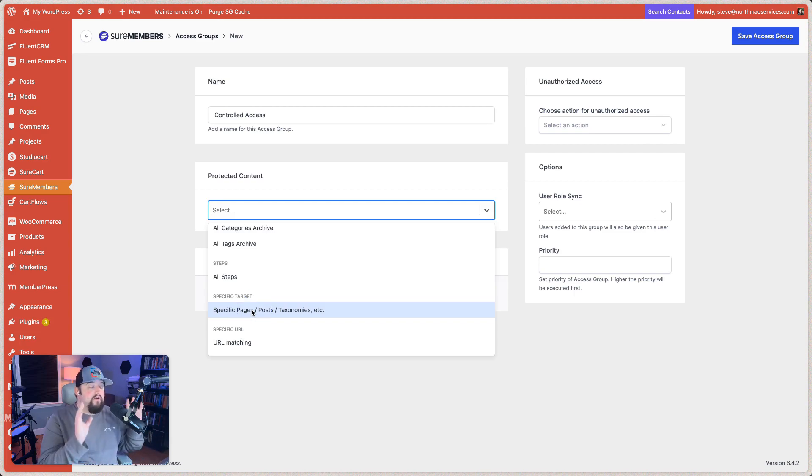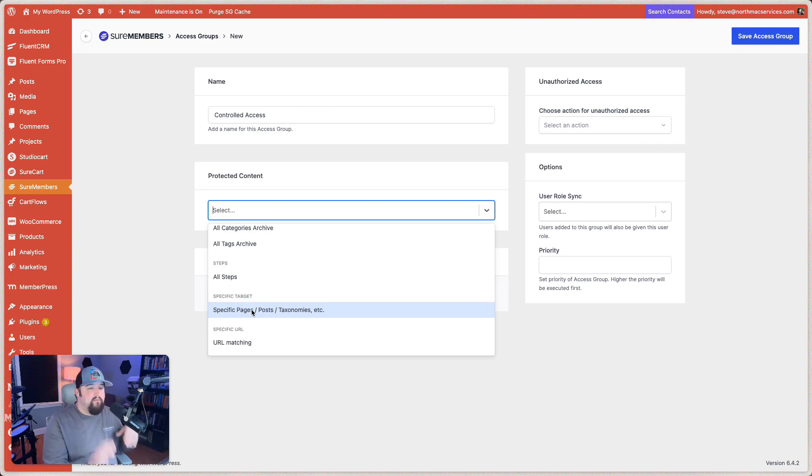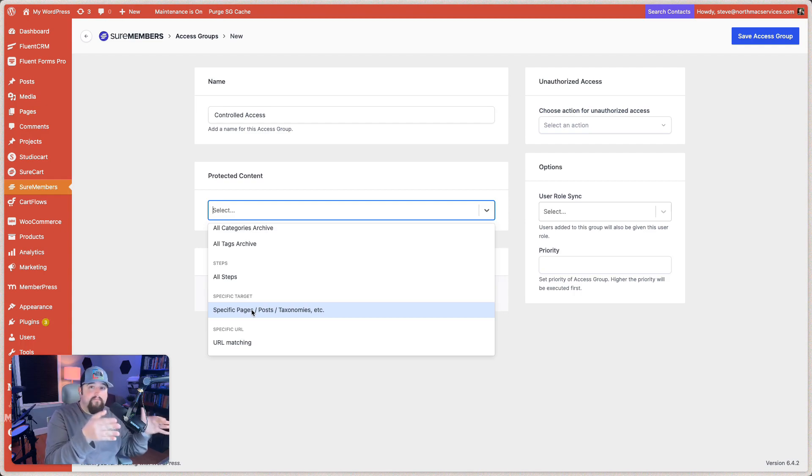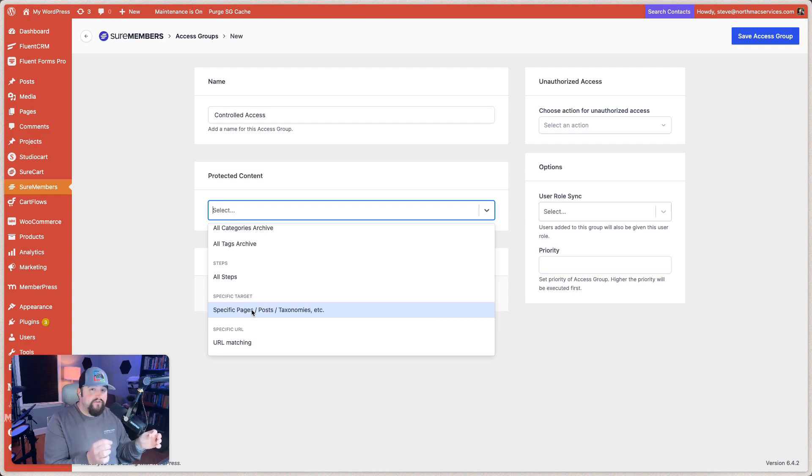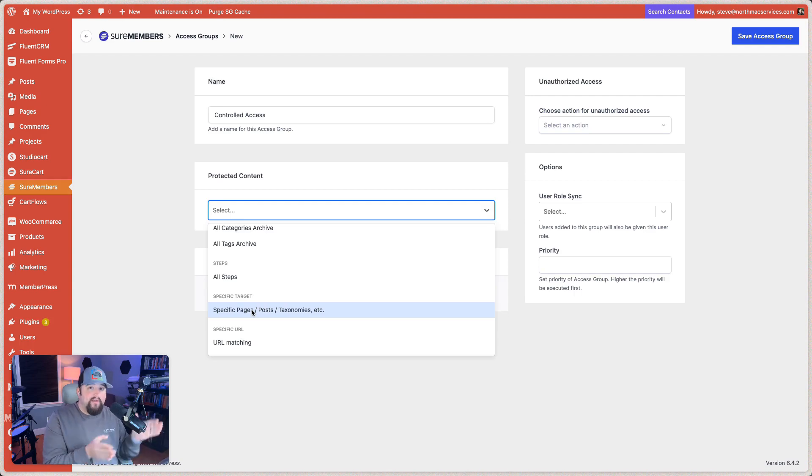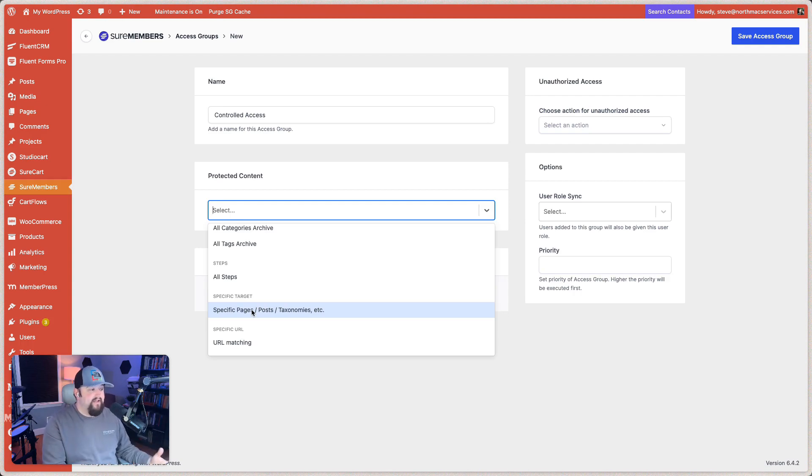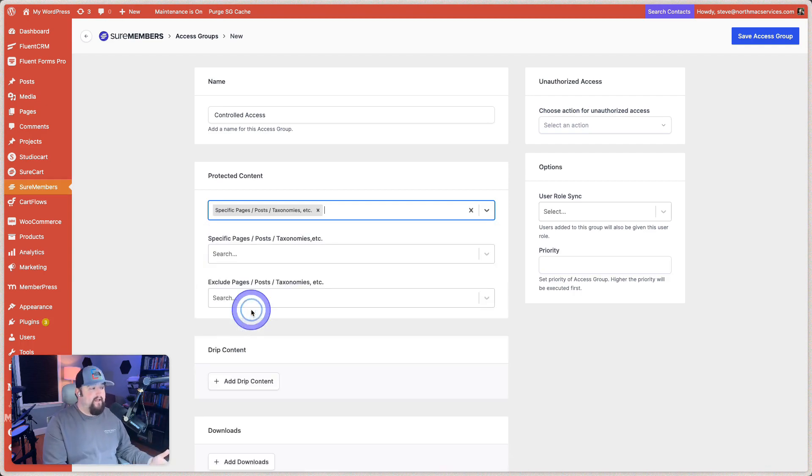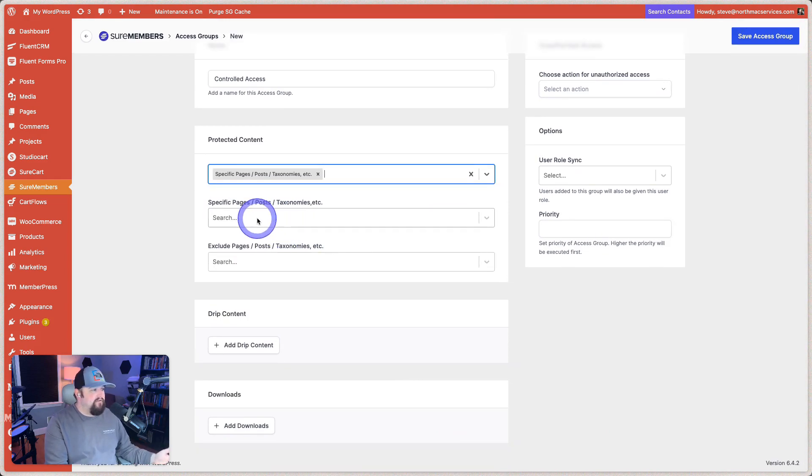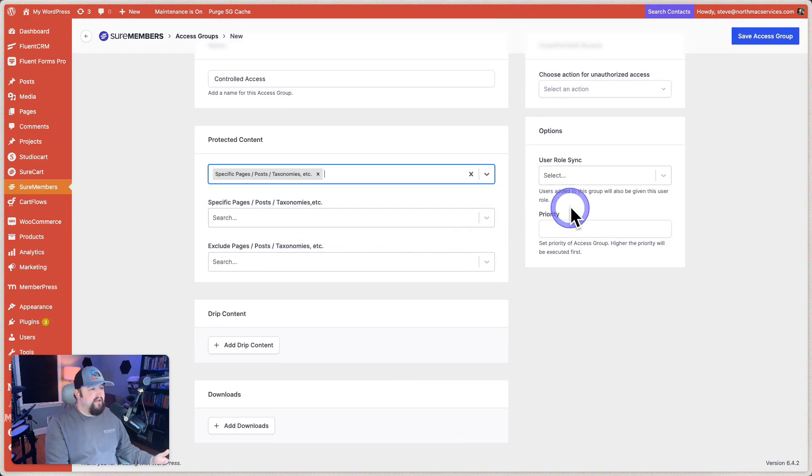So this is what it's going to protect. So basically, whatever you decide to put behind this protection, a username and password is going to be required in order to get locked in. So I'm going to choose specific pages, taxonomies, posts, etc. And then we can search.